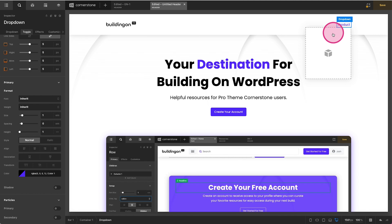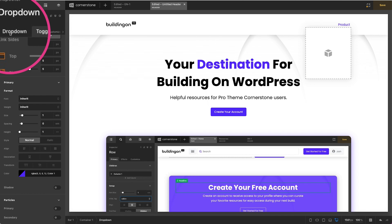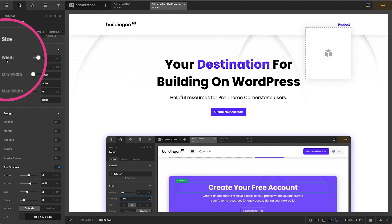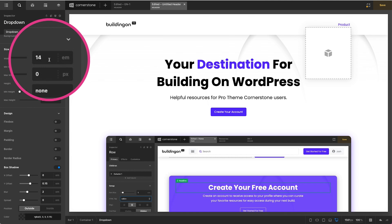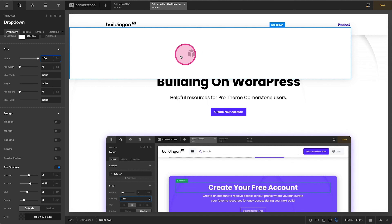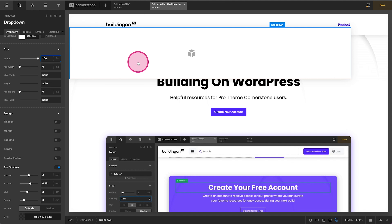Now let's go ahead and work on our drop-down area. We're going to select the drop-down and make sure we're working on it. Where we have our width of 14em, we actually want that to span the full width of the browser window, so we're going to go ahead and just do 100%. That doesn't look right yet, but that is what we want. We're kind of using this drop-down area as a container.